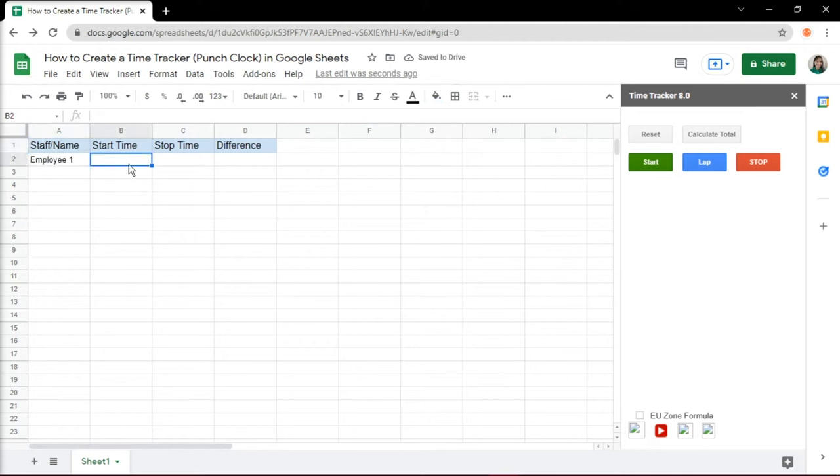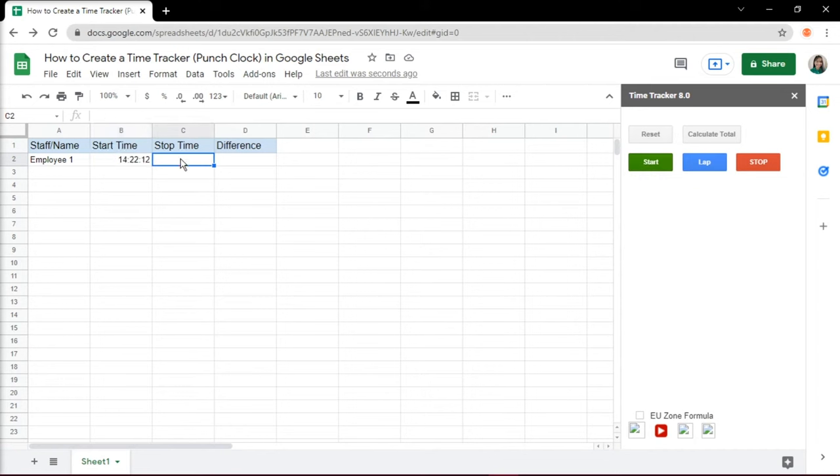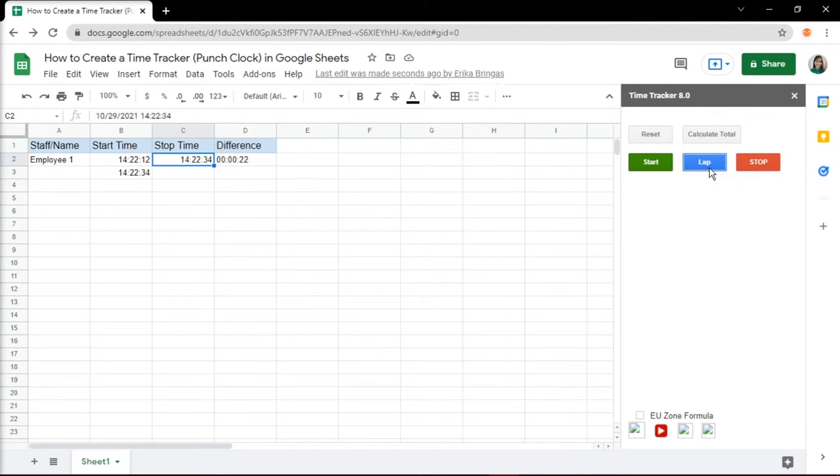Then select Start if you're going to begin working and click Lap if you want to stop the clock for a certain amount of time like if you're on a break. And select Stop if you're done with the day.